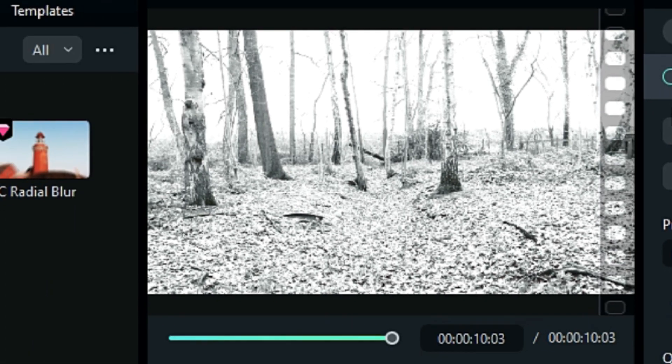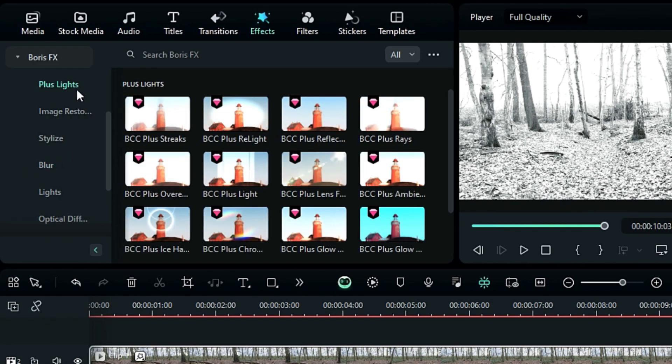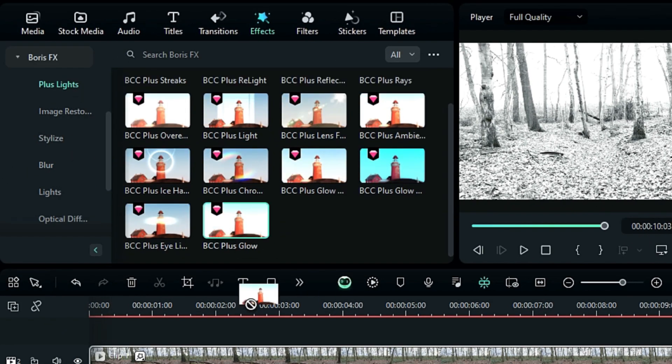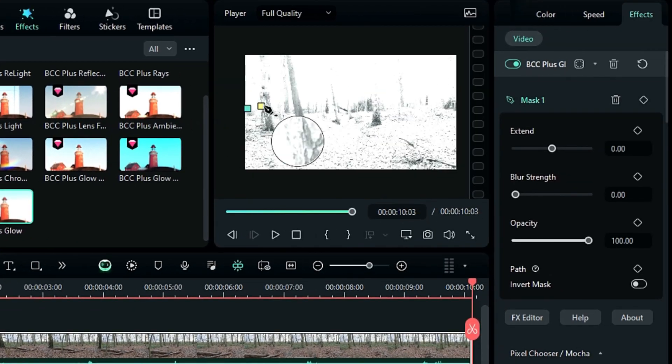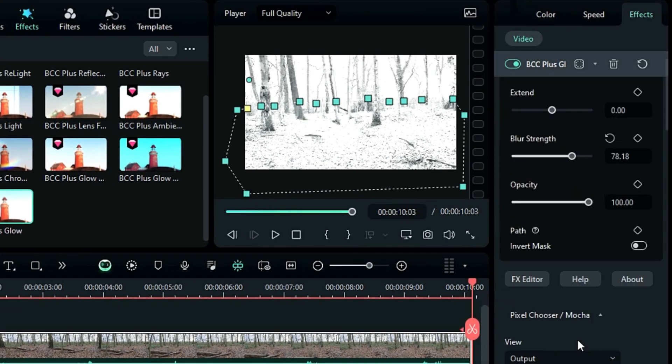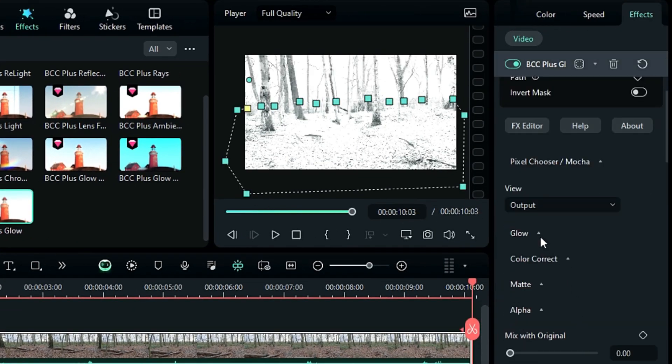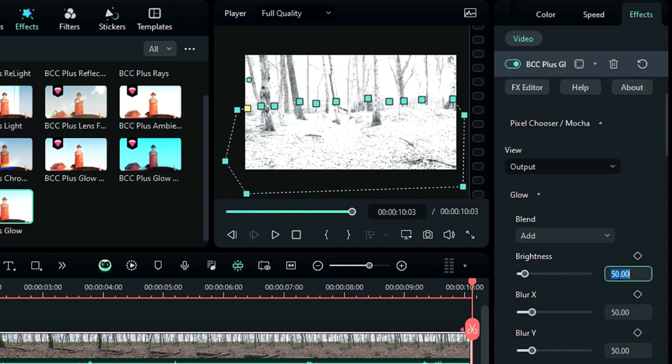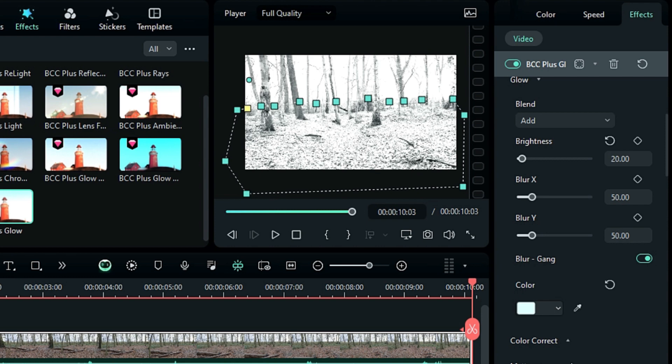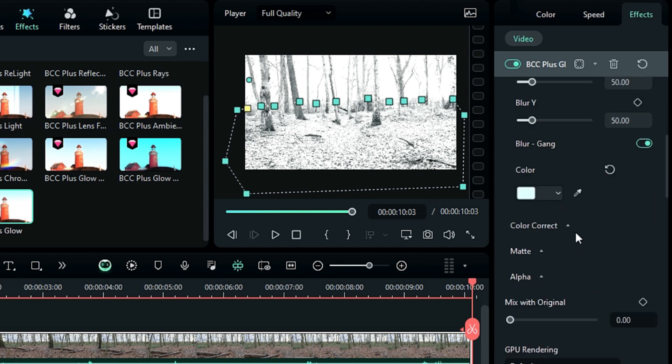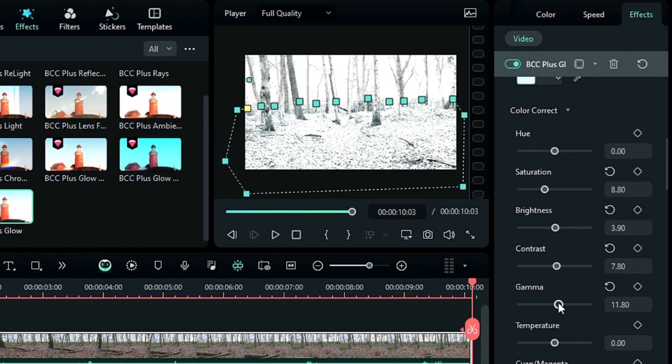To add a Glow effect, apply the Glow effect from Plus Lights, draw the effect mask onto the ground, and then add Blur strength. Expand the Glow option, set the Brightness to 20, and change the color to a light bluish tint. Expand the Color Correction option, and adjust Saturation, Brightness, Contrast, and Gamma.